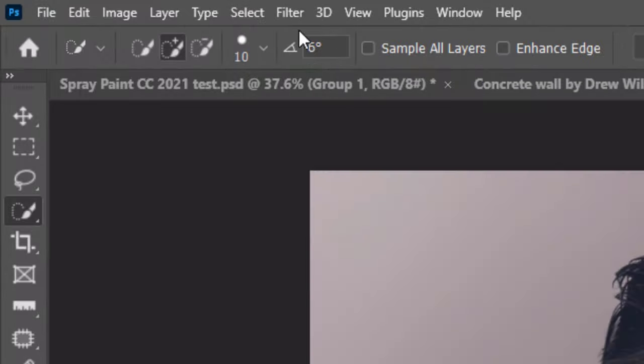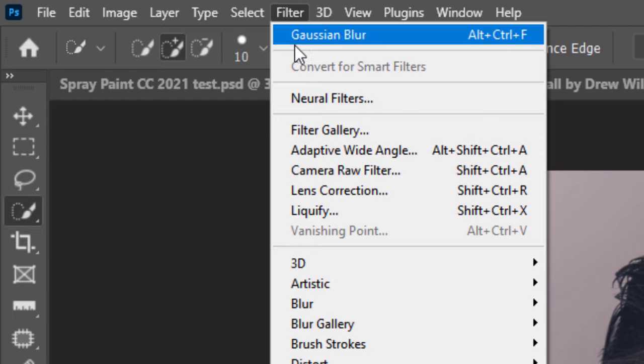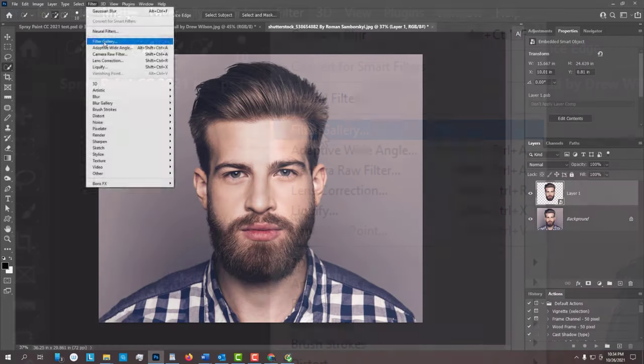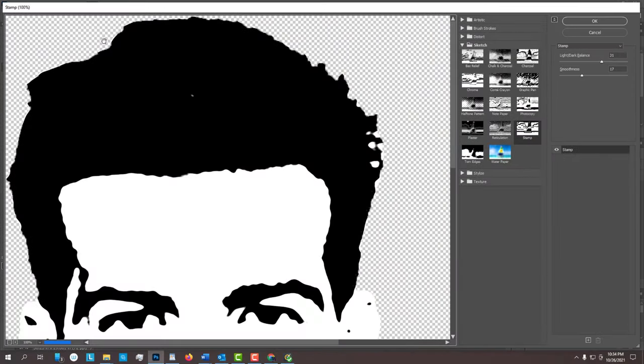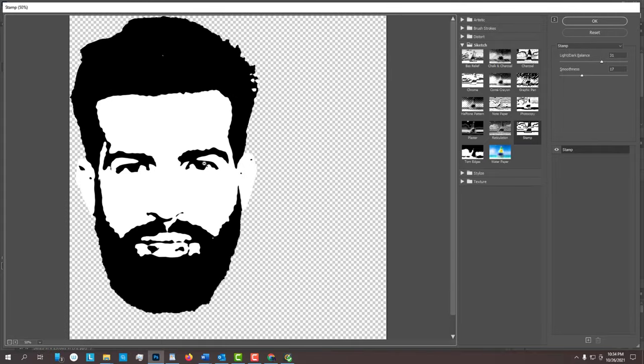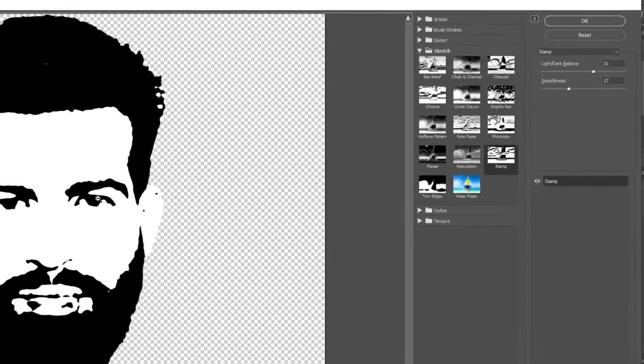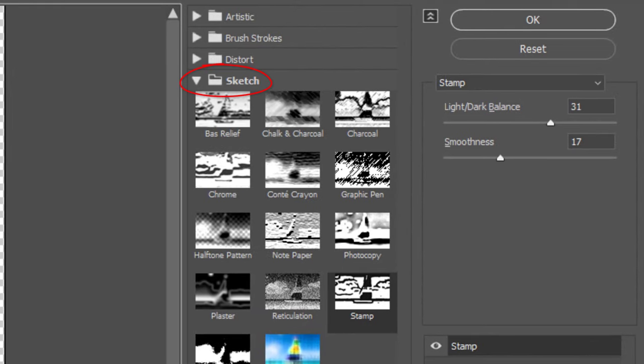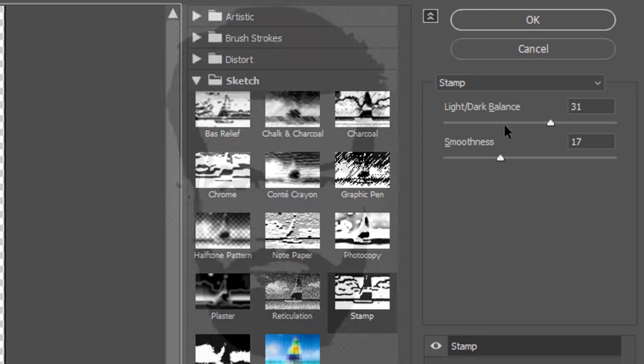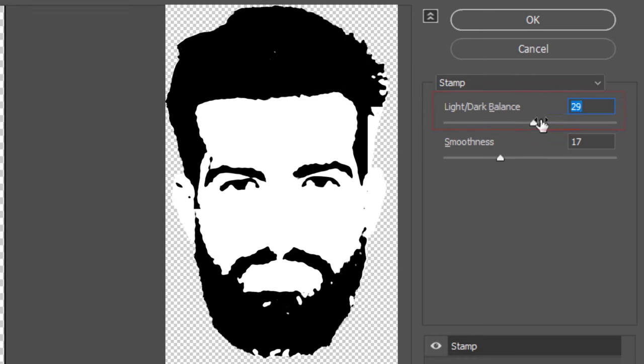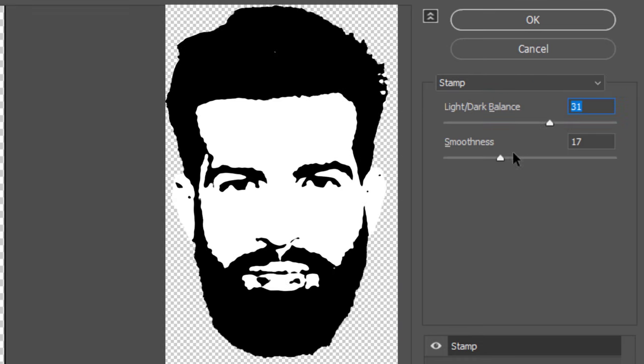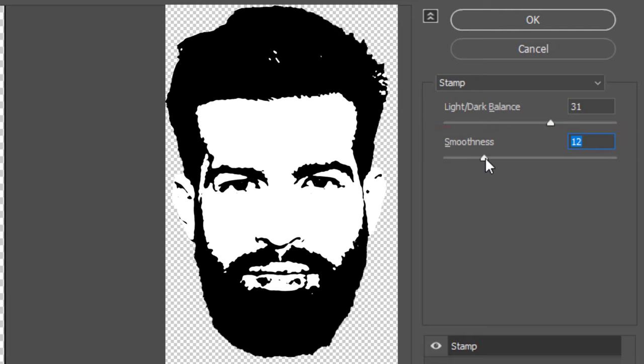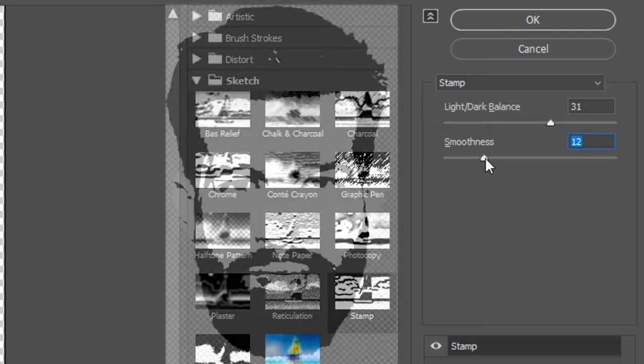Go to Filter and Filter Gallery. To reduce your subject size in the preview window, press Alt or Option and the minus key on your keyboard. Open the Sketch folder and click Stamp. By sliding the light-dark balance and the smoothness, we can refine the amount of detail we want in our stencil.